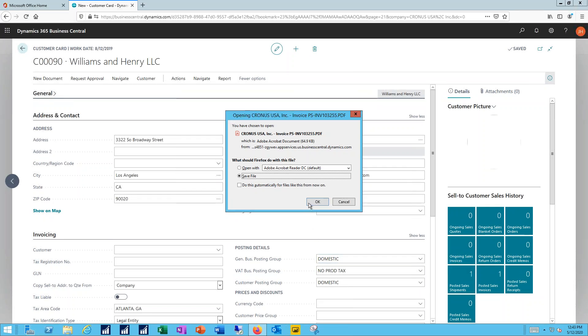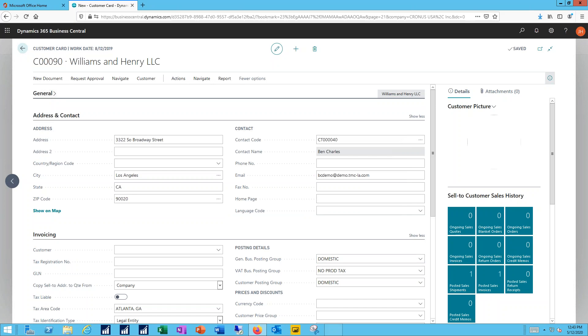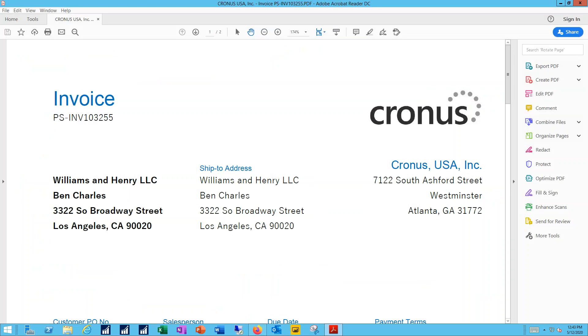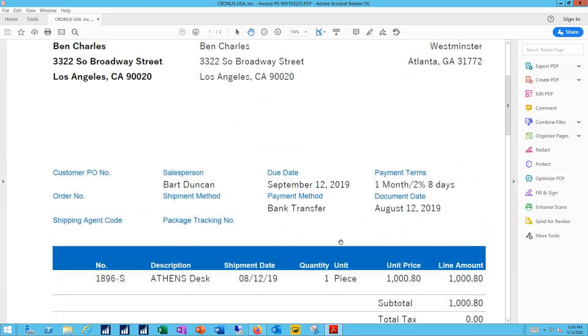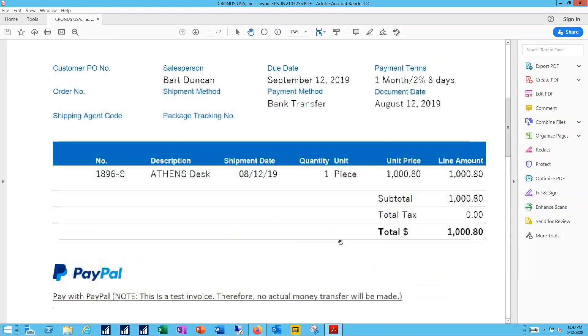Now, just to show you what that email looks like, we'll go ahead and open that real quick. You can see the basics of my email document.